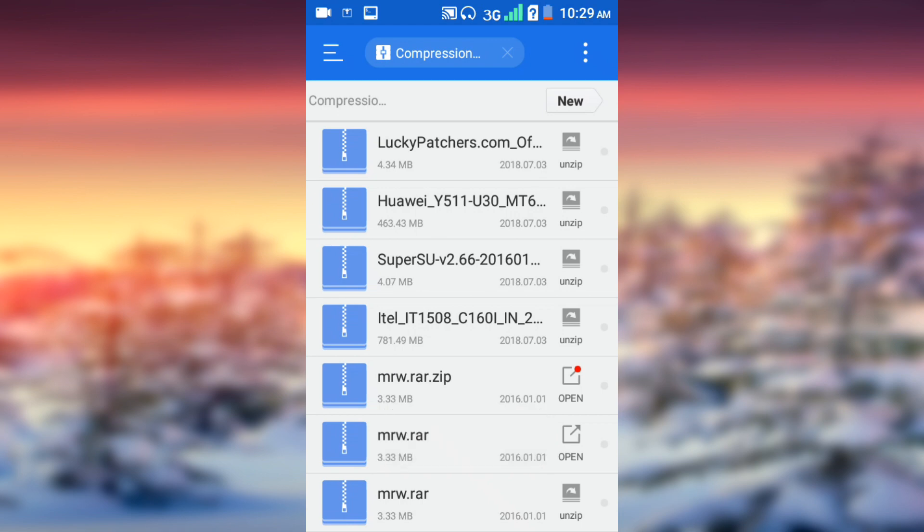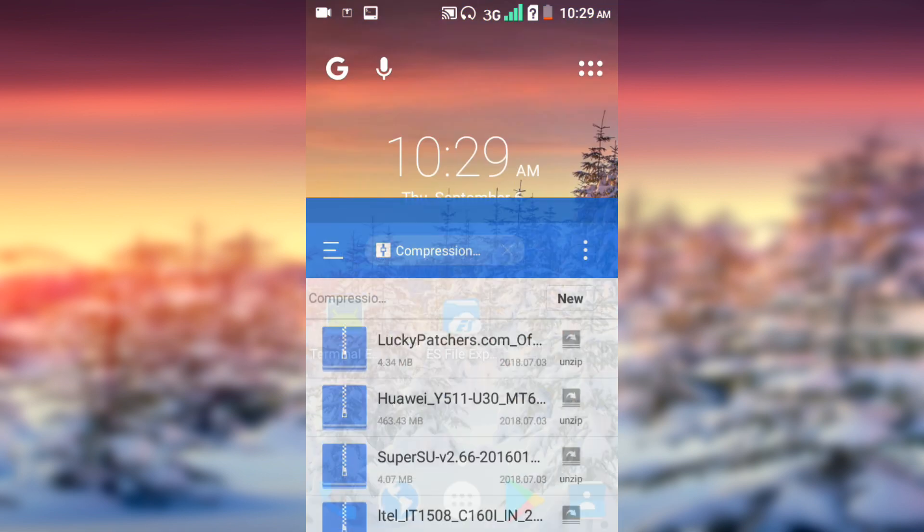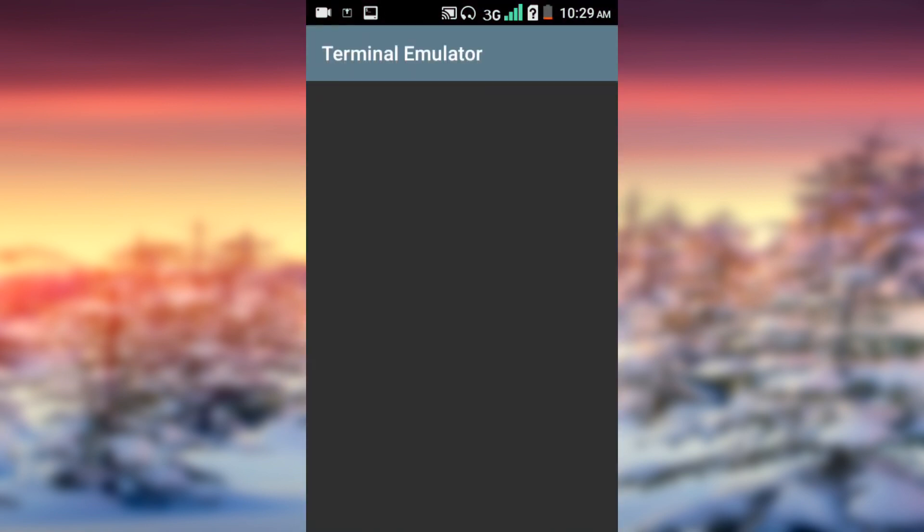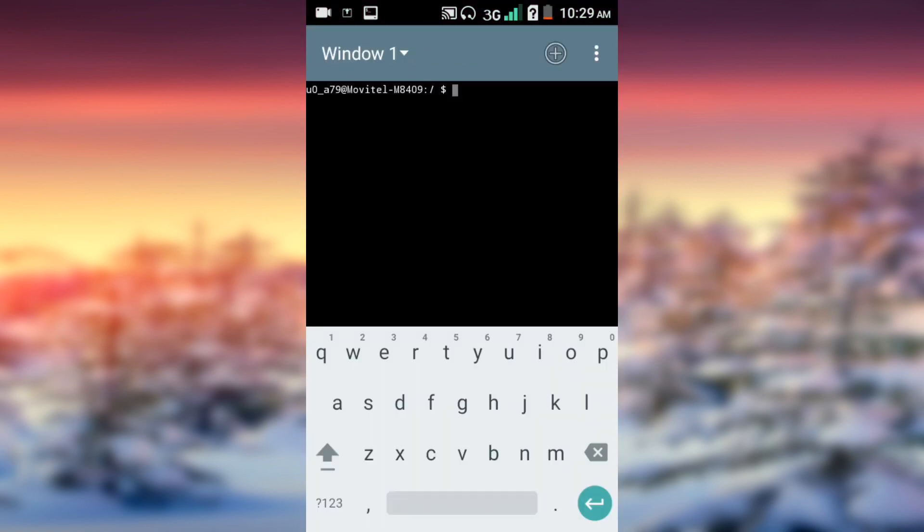Extraction successful. Okay, what we are going to do is just close this app and open Terminal Emulator. After opening Terminal Emulator, type SU and press Enter.